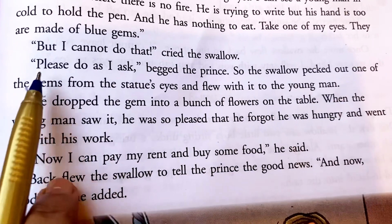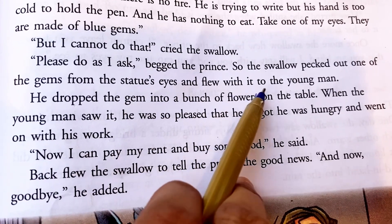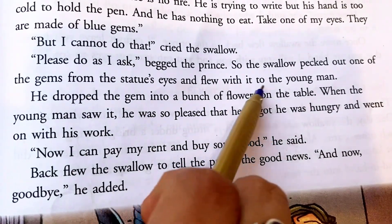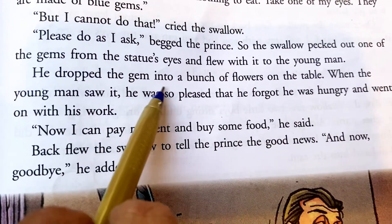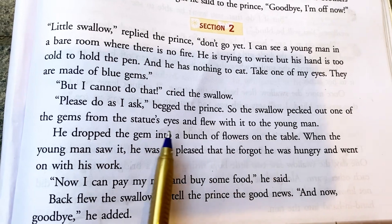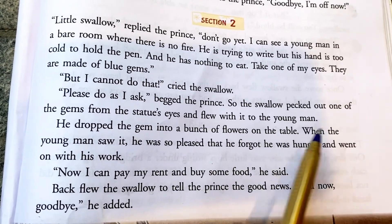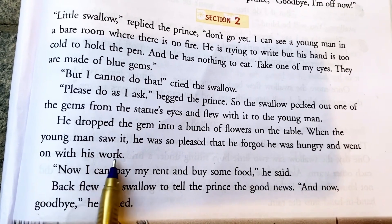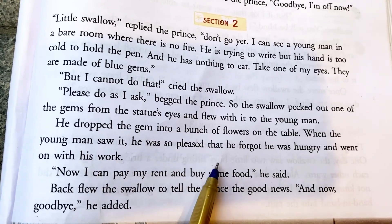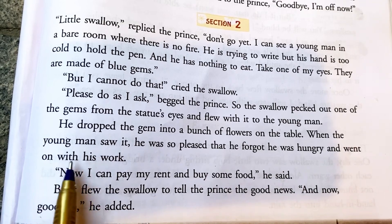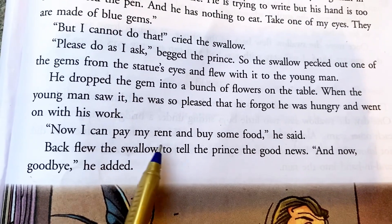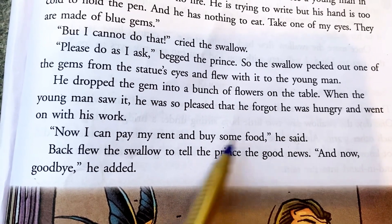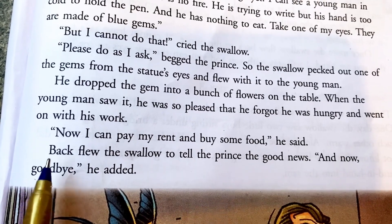So the swallow plucked out one of the gems from the statue's eyes and flew with it to the young man. He dropped the gem into a bunch of flowers on the table. When the young man saw it, he was very pleased. 'Now I can pay my rent and buy some food,' he said. The swallow flew back to tell the prince the good news.